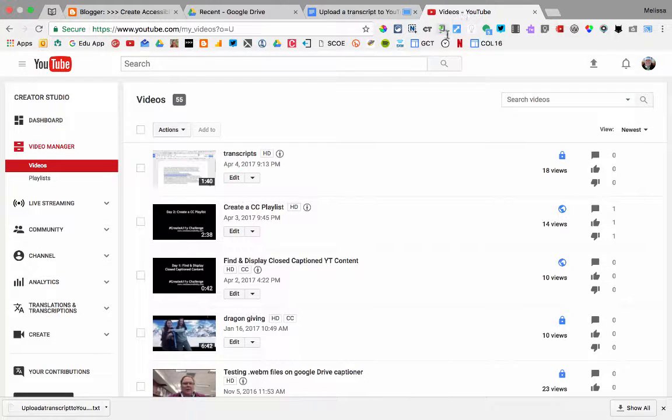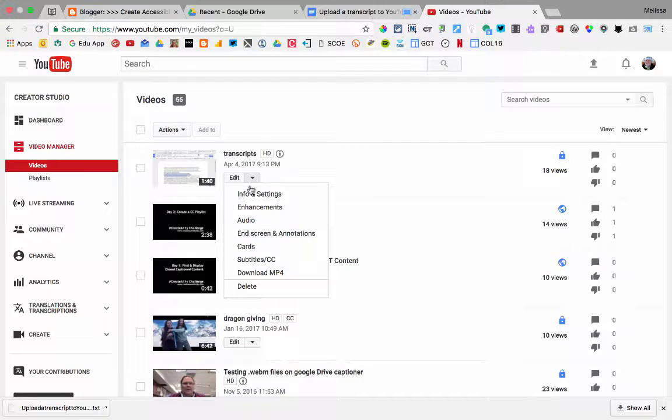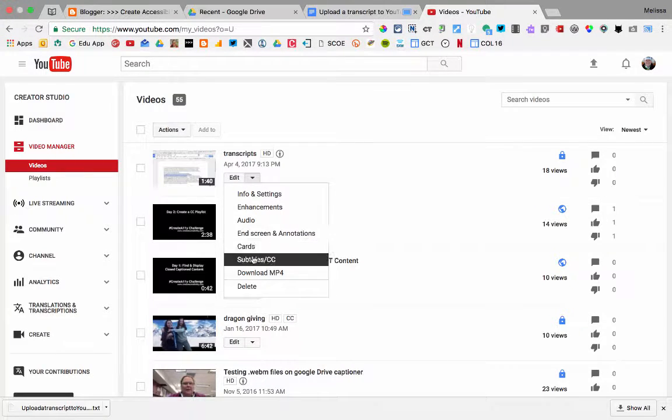I've already uploaded my video to YouTube, and I'm in my Video Manager, and I'm going to select Subtitles CC.